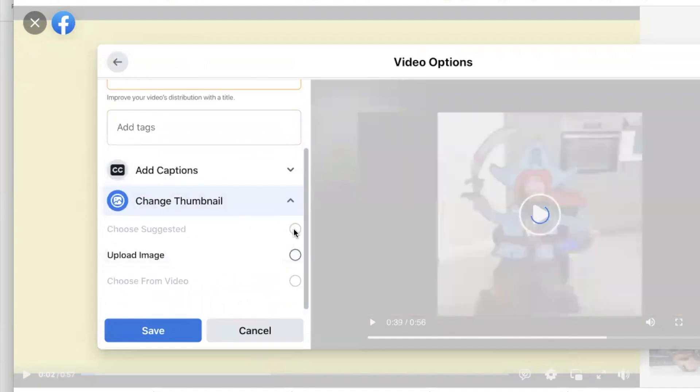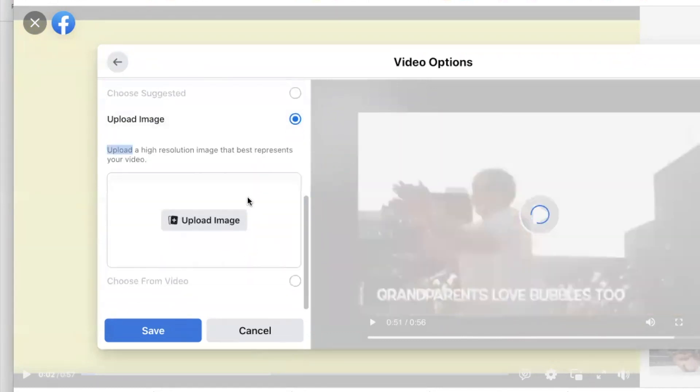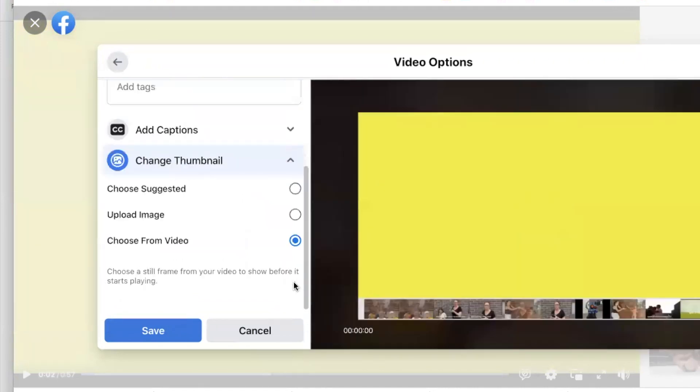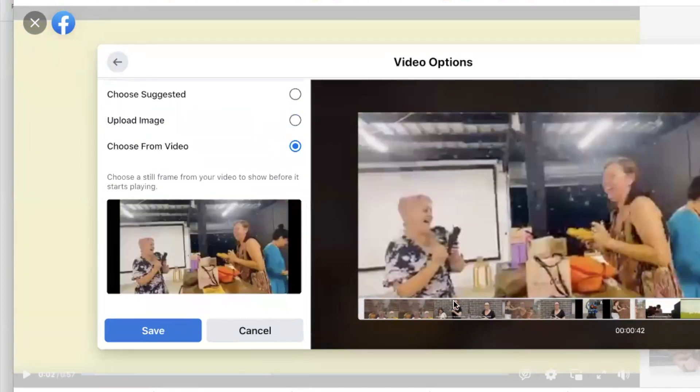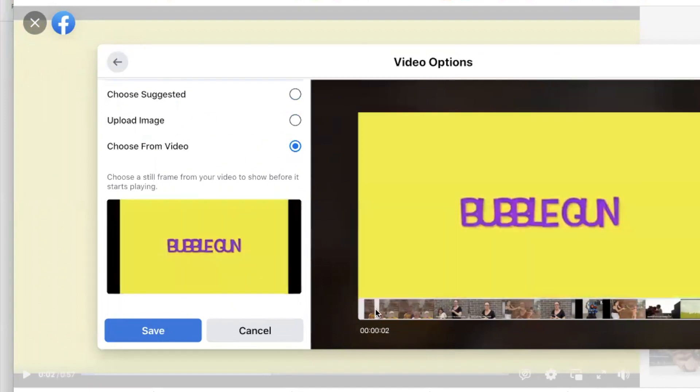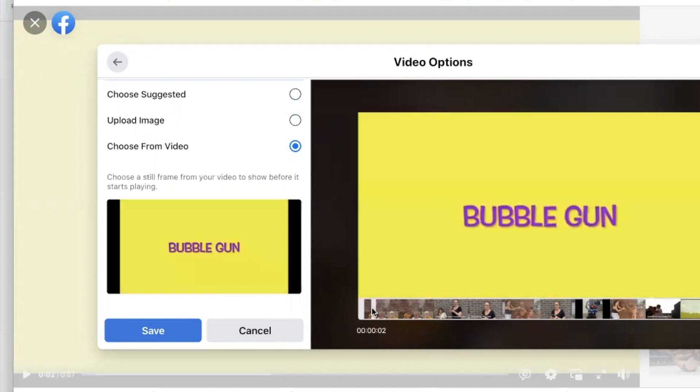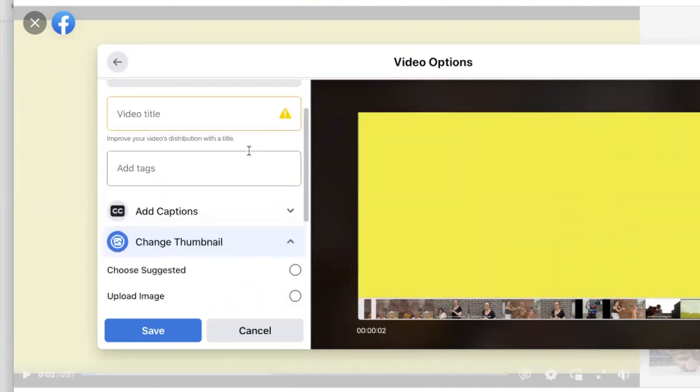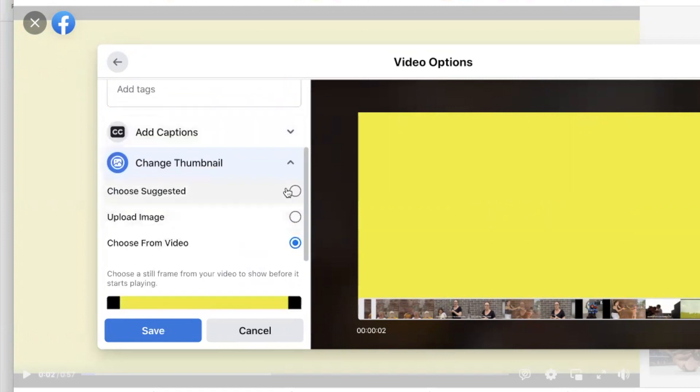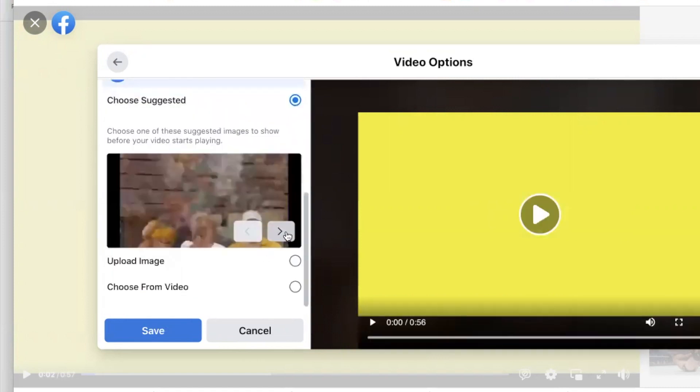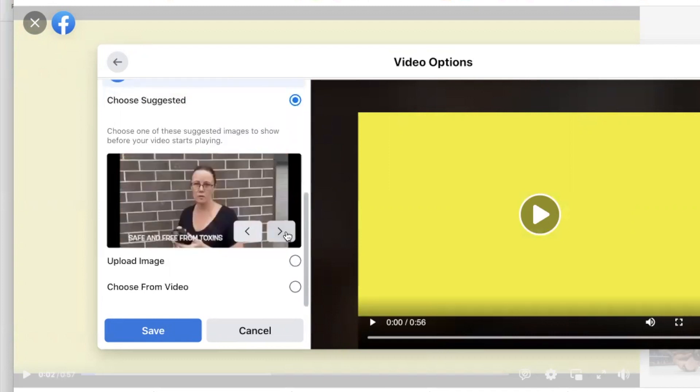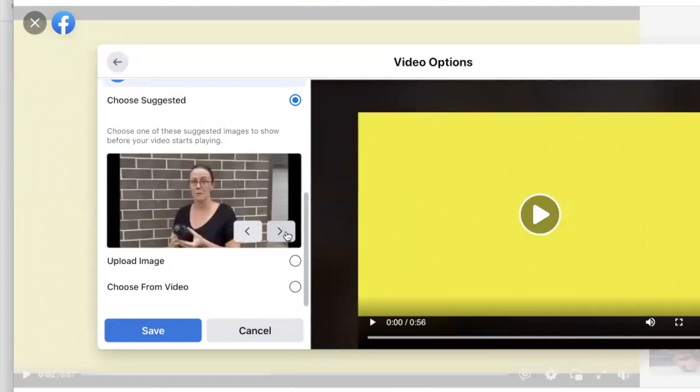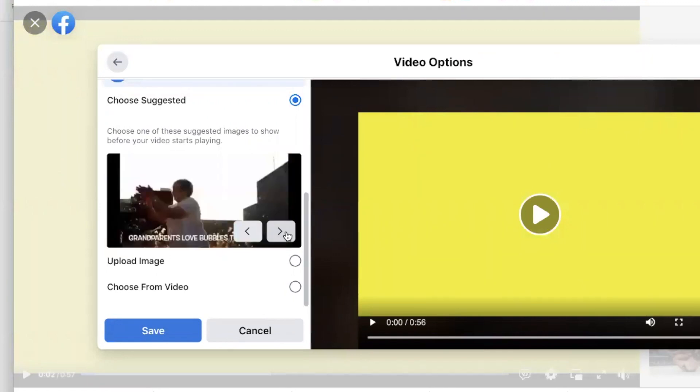So you can upload an image or choose suggested, choose from video, choose any. Choose suggested I find is easier because sometimes it doesn't work as well.